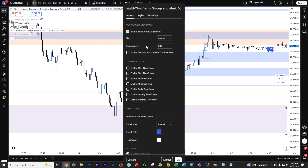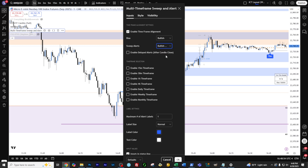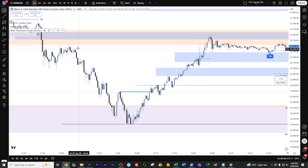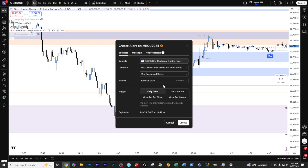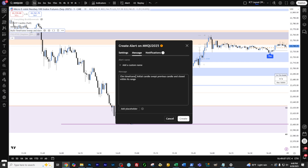Just want to make sure you guys are up to speed on how to add the alerts. The way I do it and would strongly recommend is just set the bias and the sweep alerts to the one direction that you're targeting. Add the alerts from there. And this is the big one — once per bar on the trigger. So that's your message to whatever you want to say, and click create.